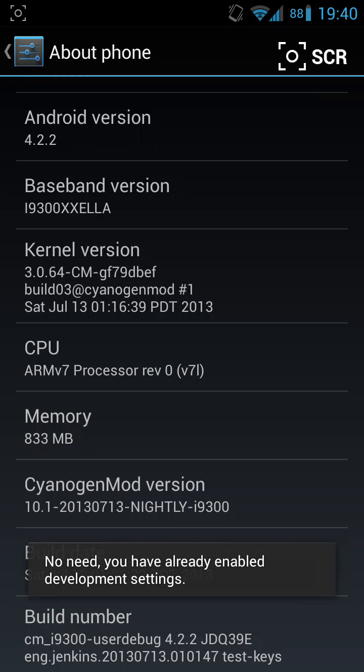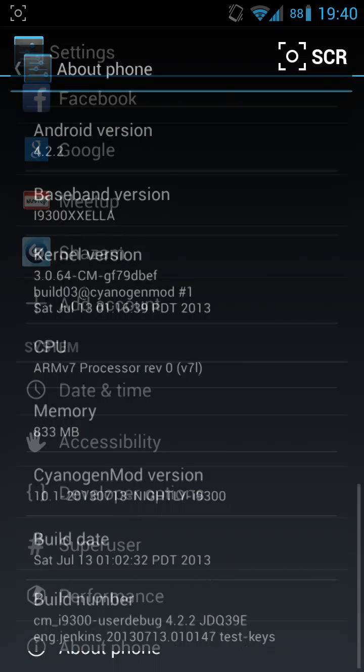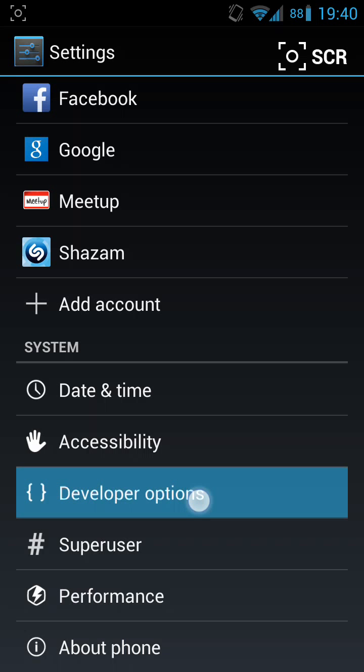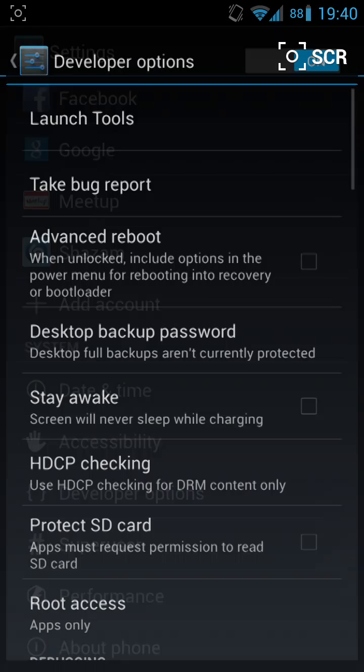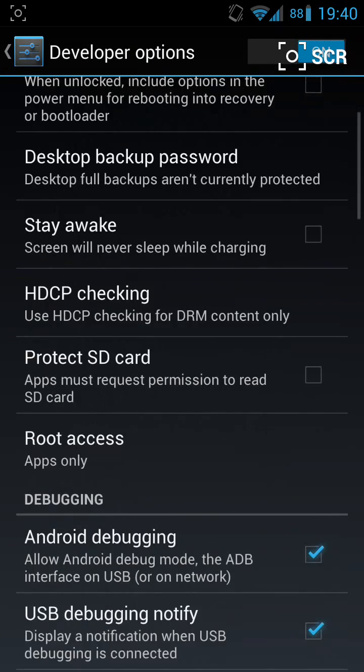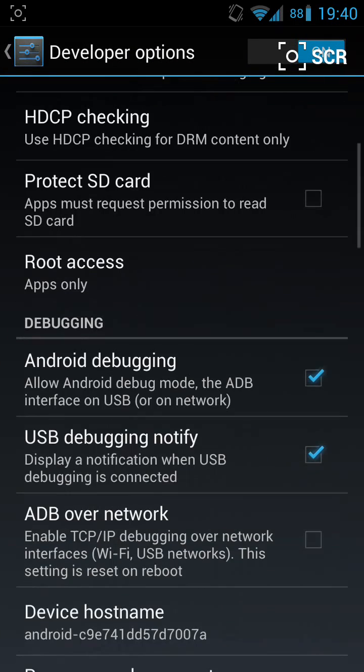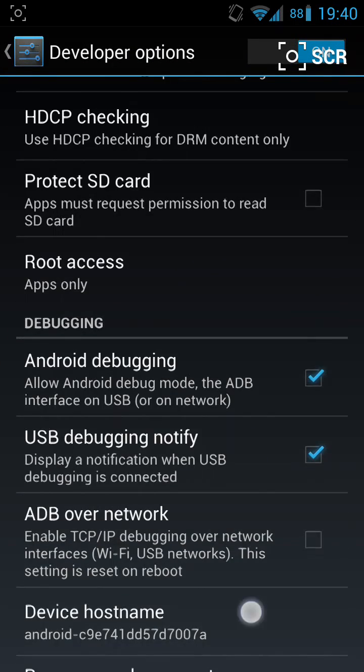If you go back to the previous menu, you will see another menu item pop up called Developer Options. Click on that.